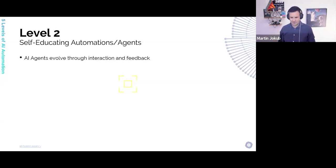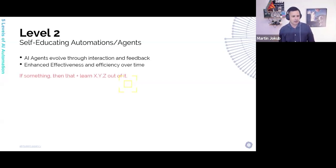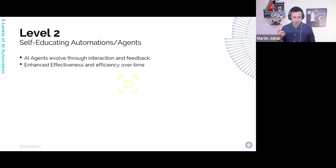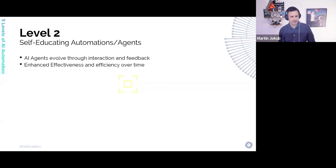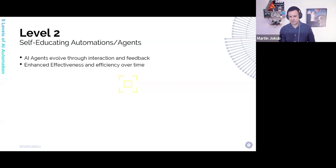This is more interesting than regular automations, because you can have the same automation as before, but this automation has — as we call it — a feedback loop, and it gets new data into its knowledge base. What it does is basically enhance effectiveness and efficiency over time. So whatever you had today, over 10 days later, it can start performing much better because it has a bigger data and knowledge base, more examples, and so on.